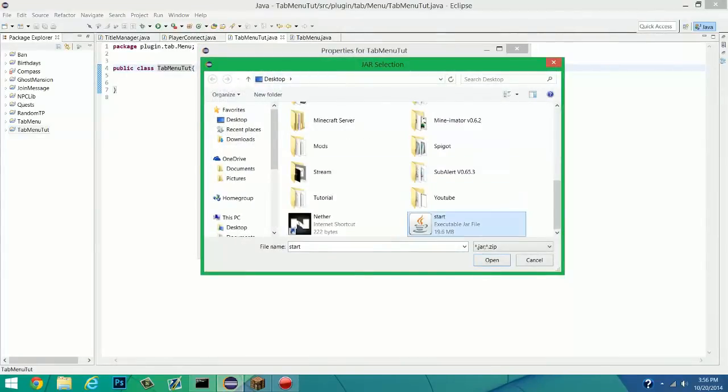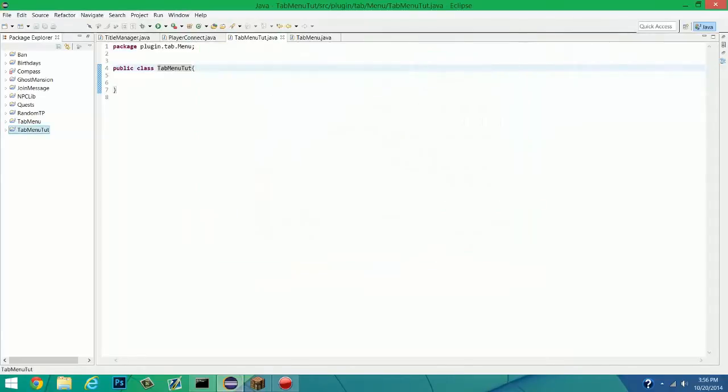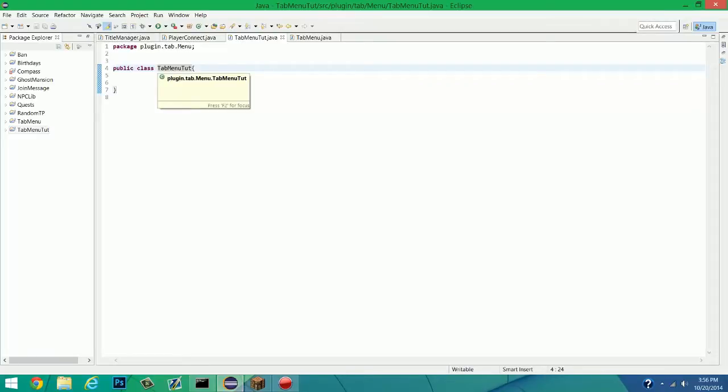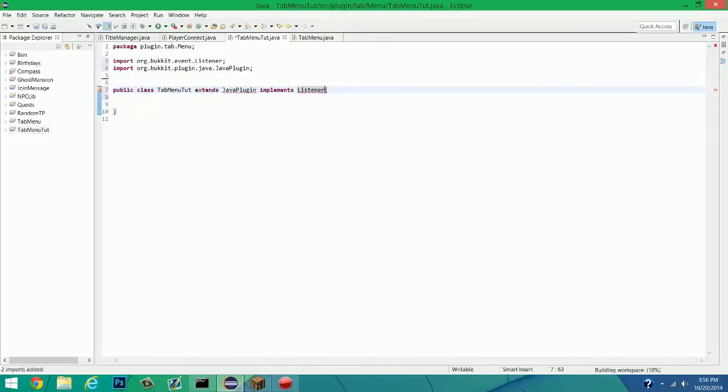So, I made a Tab Menu tutorial. Let's go into Build Path, and you're going to want the newest version of Spigot. If you don't have Spigot, then you need to find a way to get it, because they can't actually download it straight from their site anymore. At least, not for another month or two. So you have to go find a friend that has it, or some other way that you can find it.